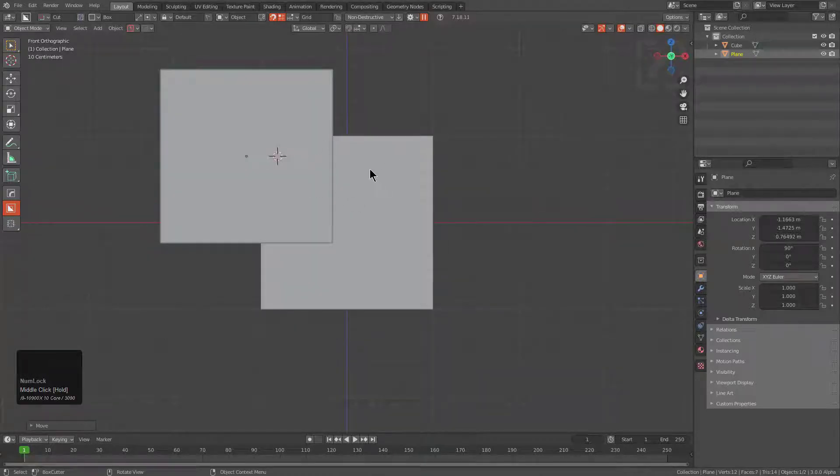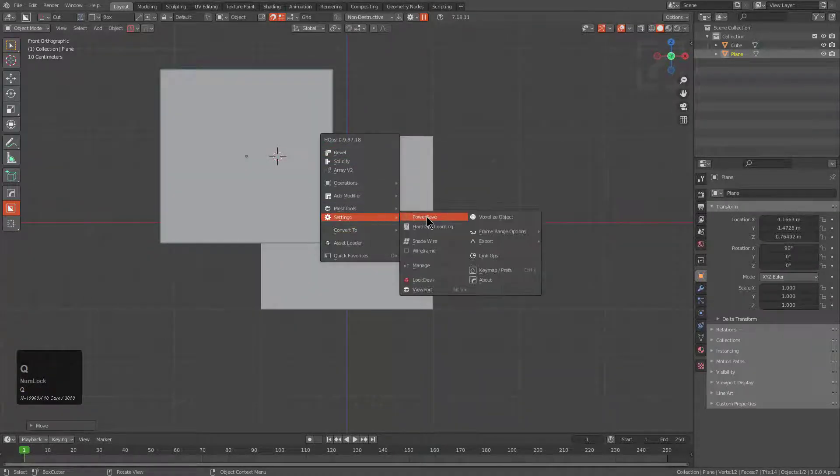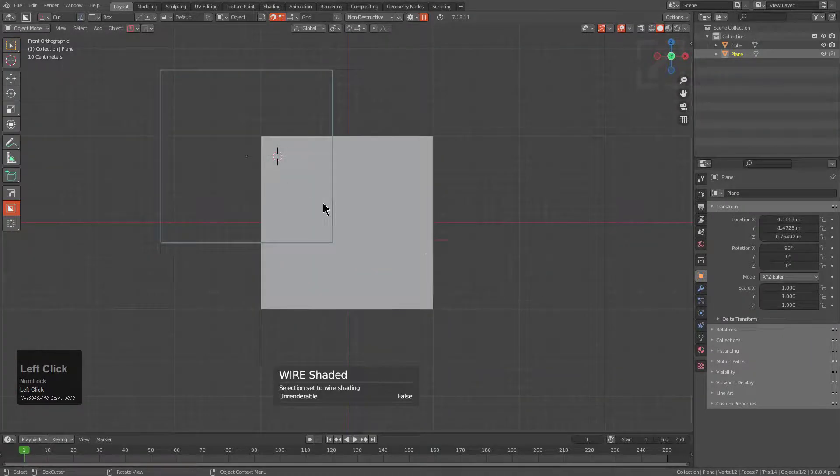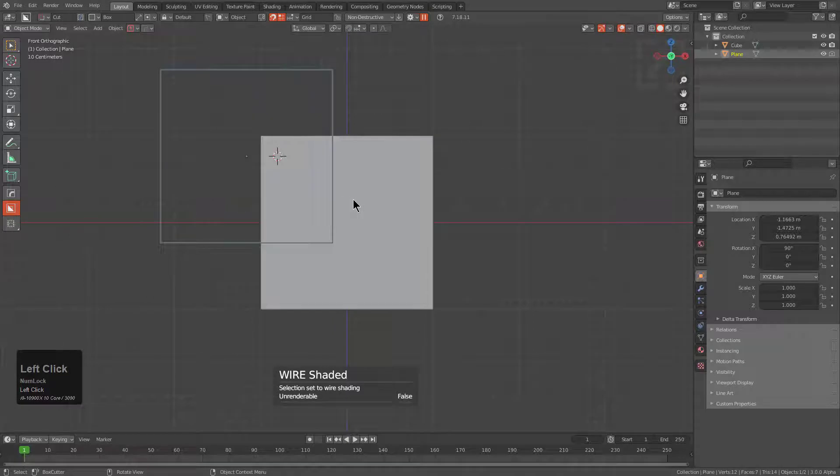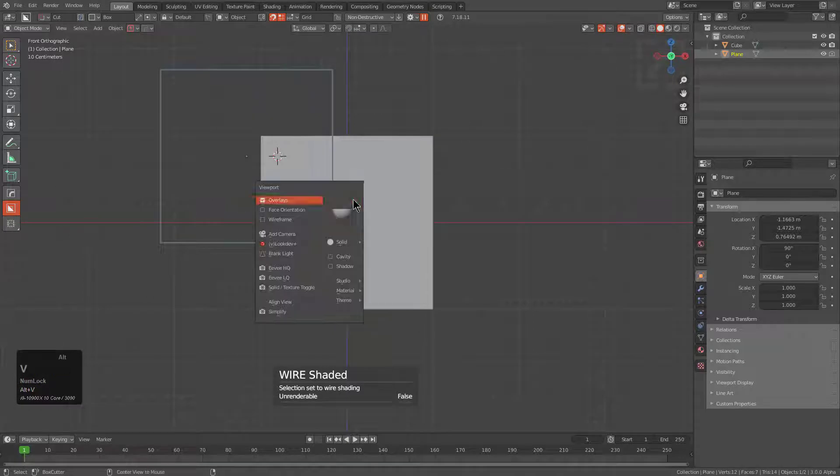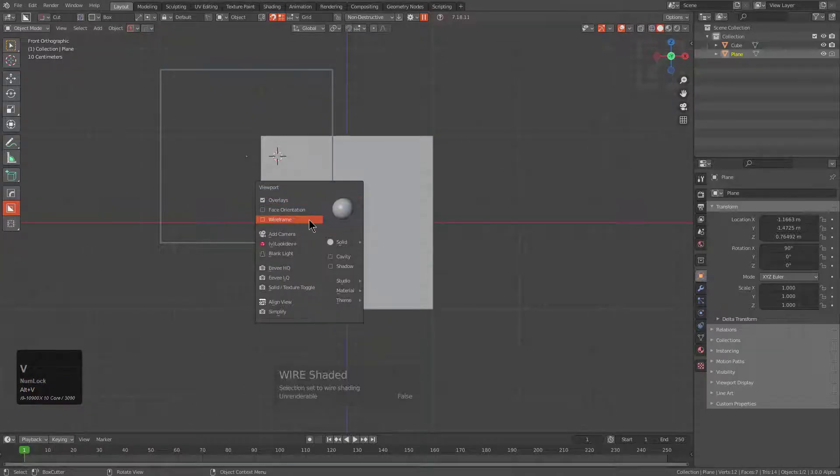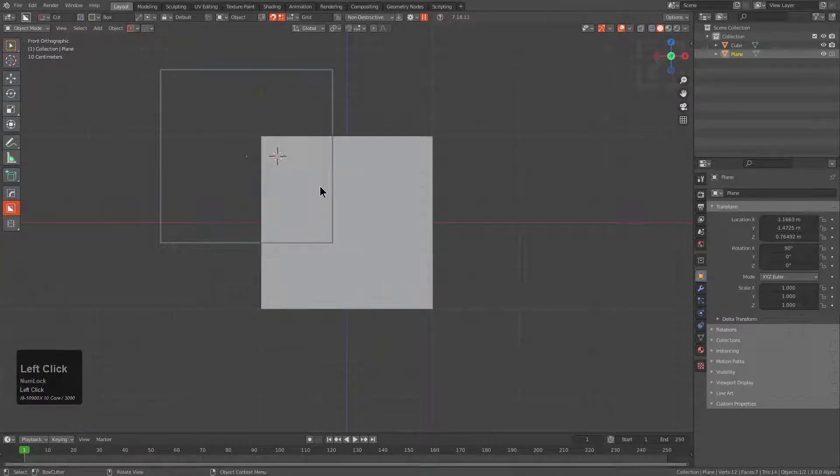Let's also use our Q menu to just change it to be a wireframe just for visual clarity. And let's also press Alt+V and enable wireframe so that way we can see what our result is.